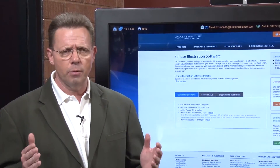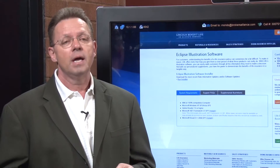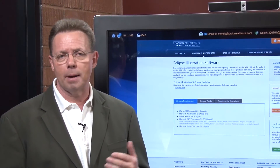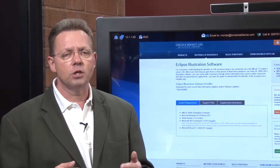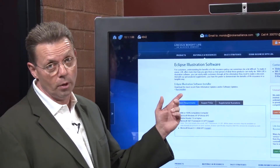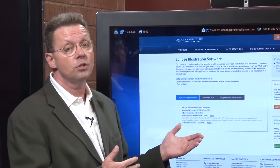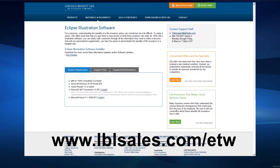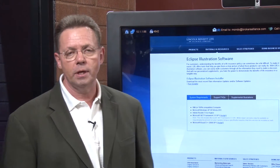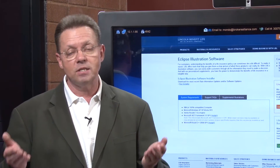One of the reasons why we're using Lincoln Benefit Life is their software is so user-friendly. We voted them as the easiest to deal with and it's a great educational tool. If you're coming into our business — whether property casualty, medical, securities, or as an annuity salesman — you can download this software at www.lblsales.com/ETW. Download it and you'll be able to go page by page through the proposal system as we use it in the coming weeks.